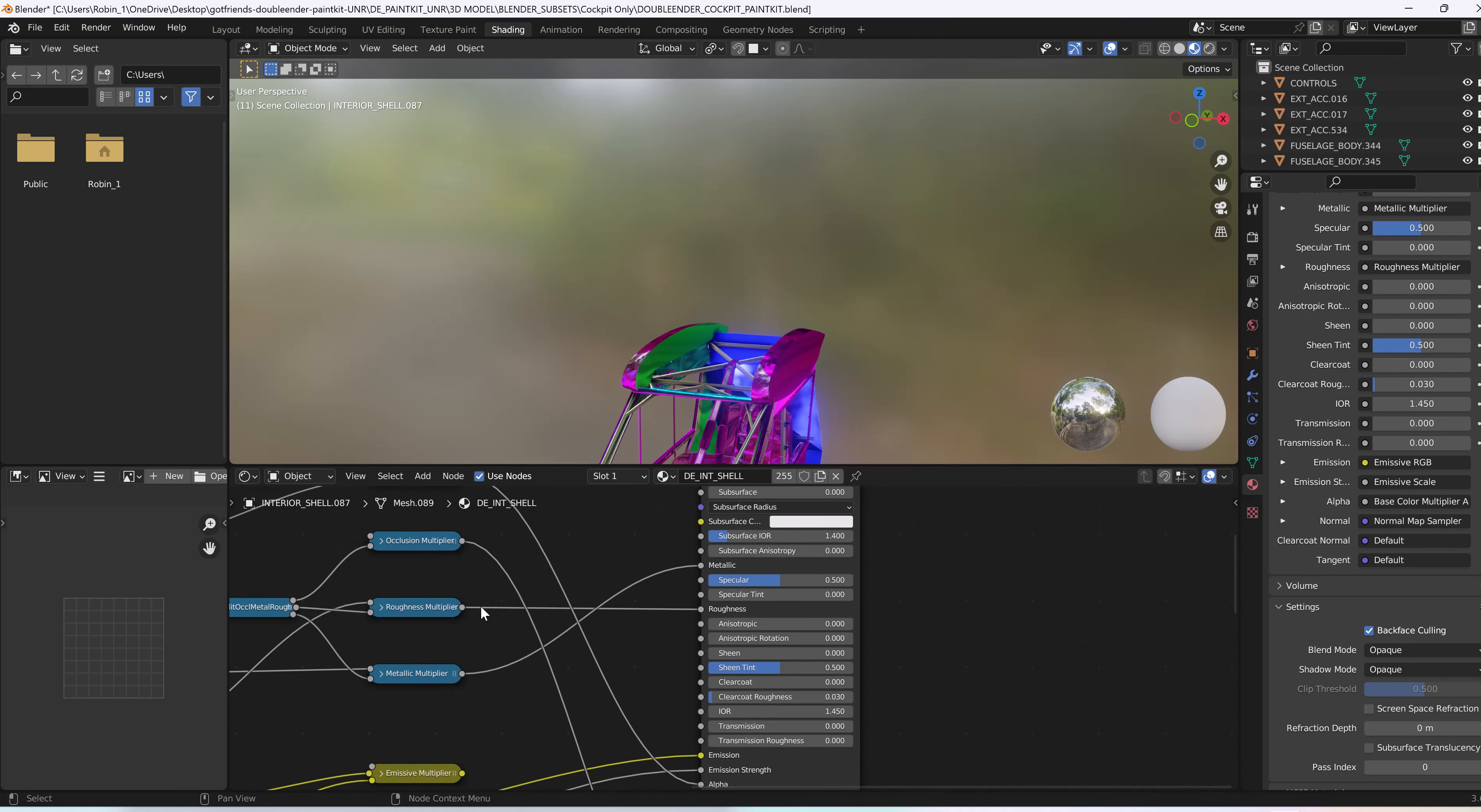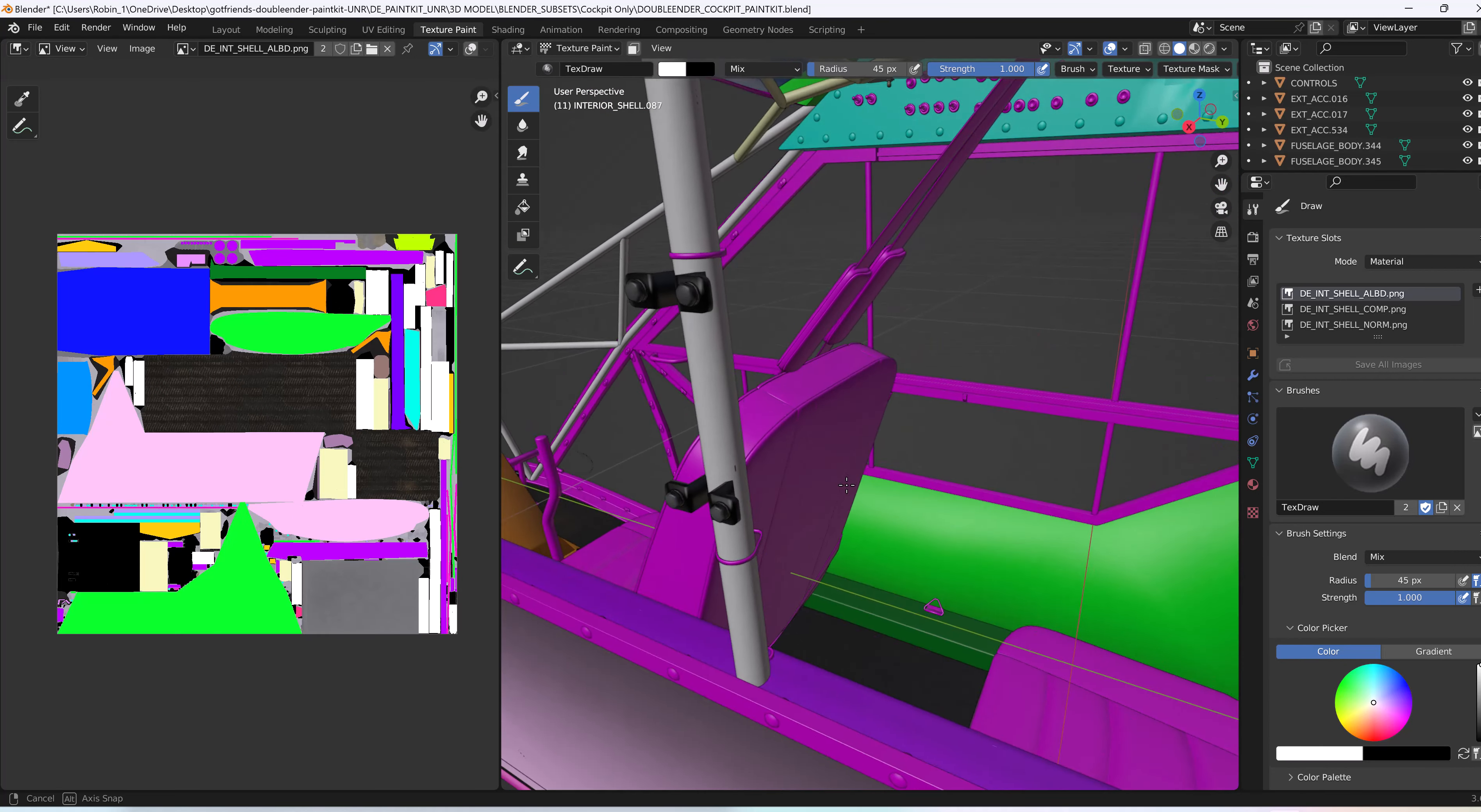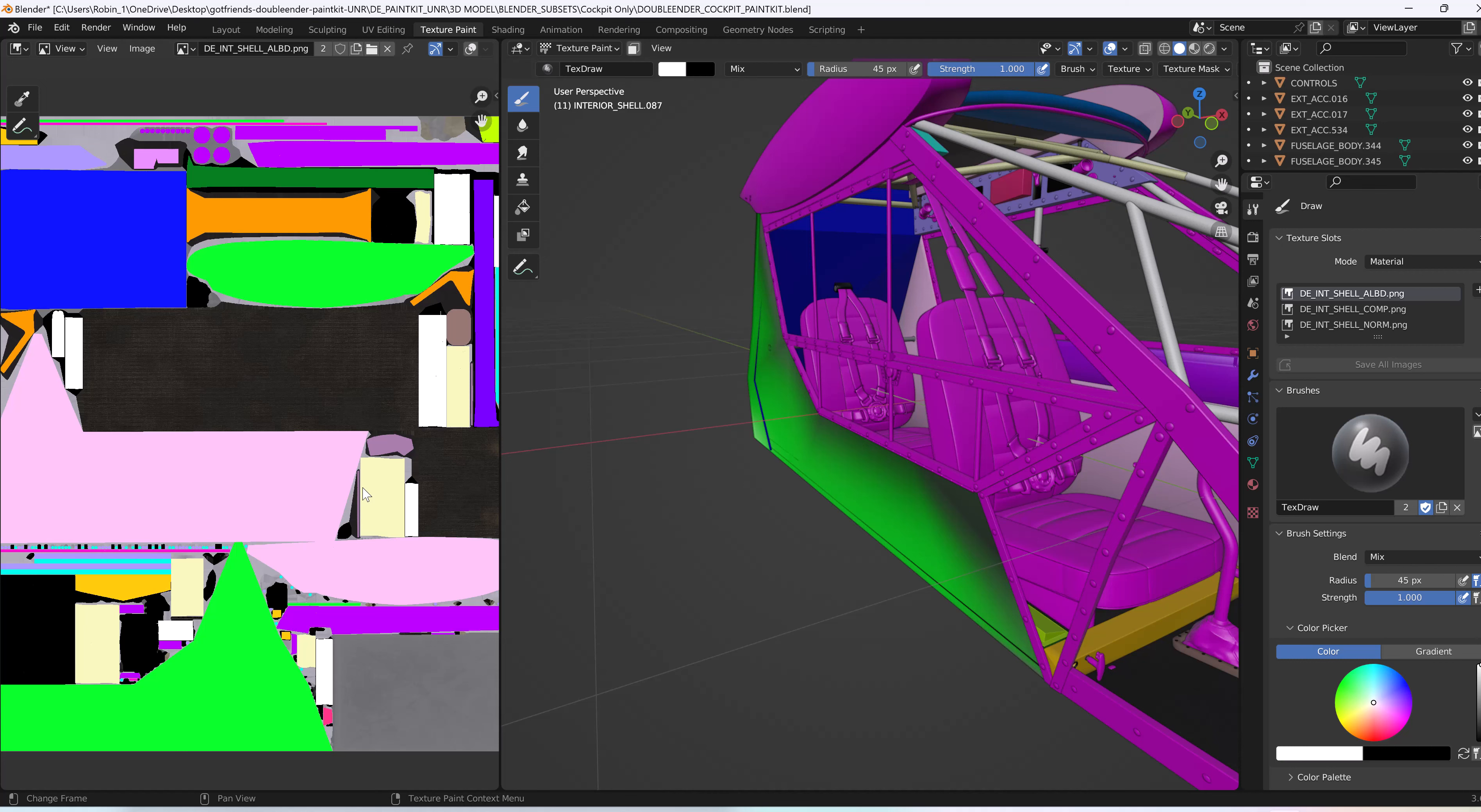And right down here where it says roughness, there's a connection right here. If you take that connection and pull it away from it, and then go back into your texture painting, you'll see now that everything in that cockpit is dull. That means that there's no comp files applied to it at all. And all this is meant to be is a quick, easy selection tool.